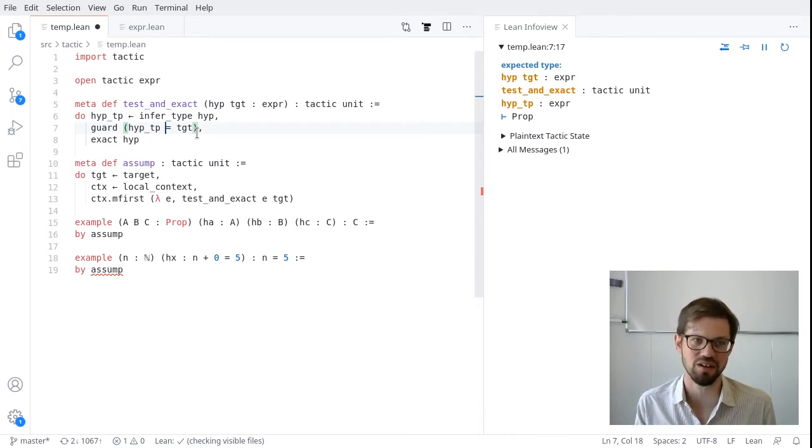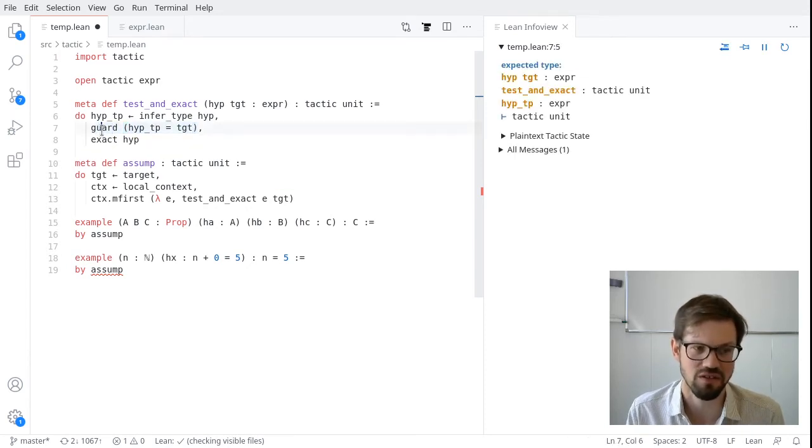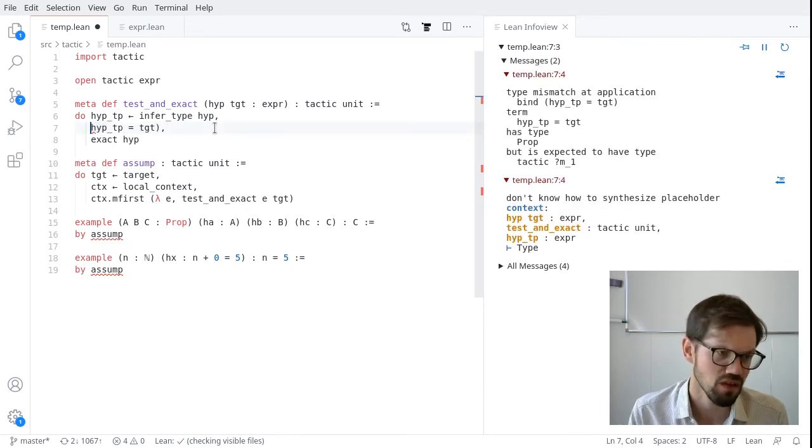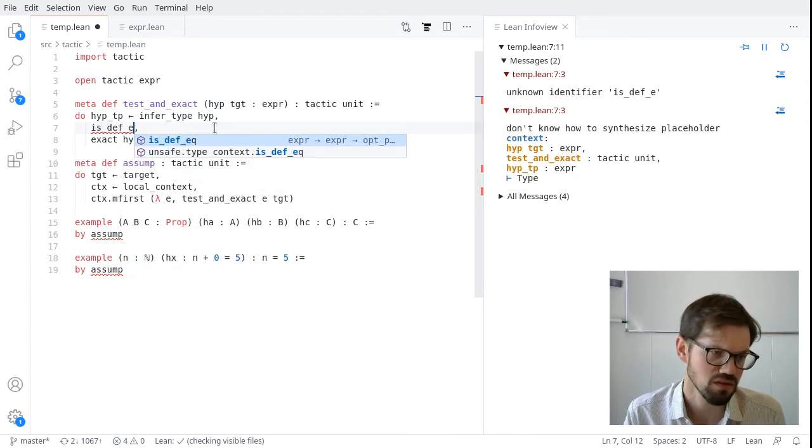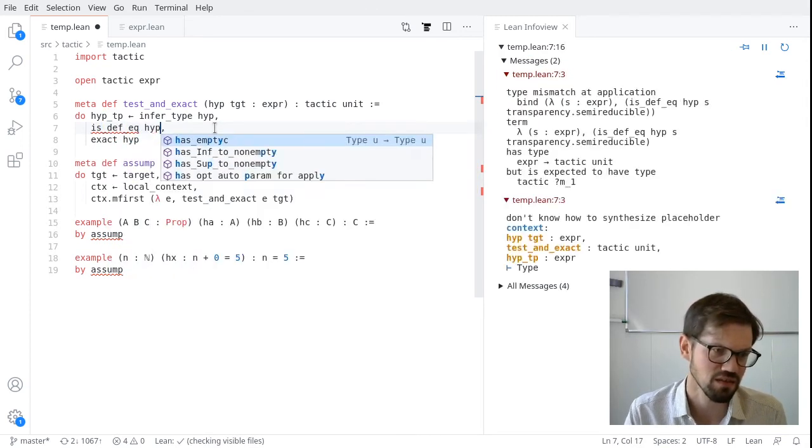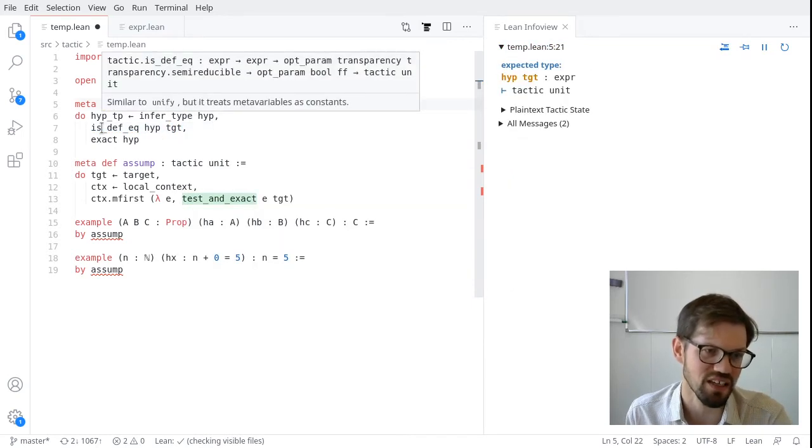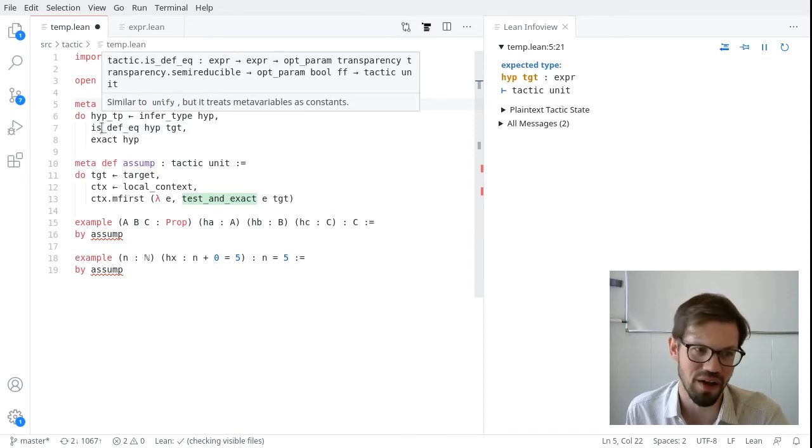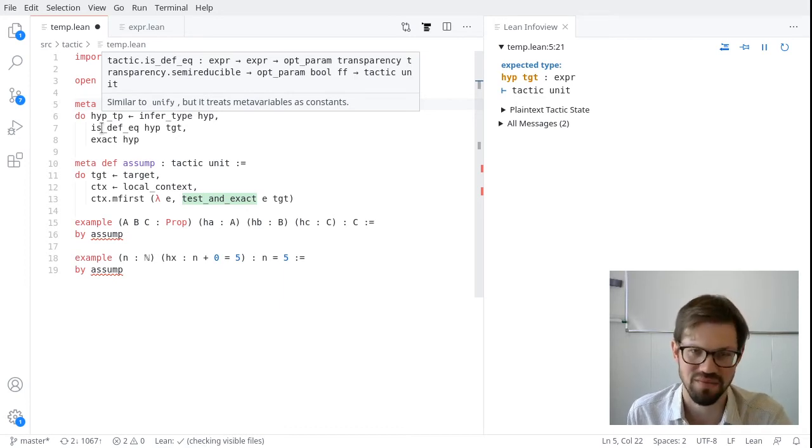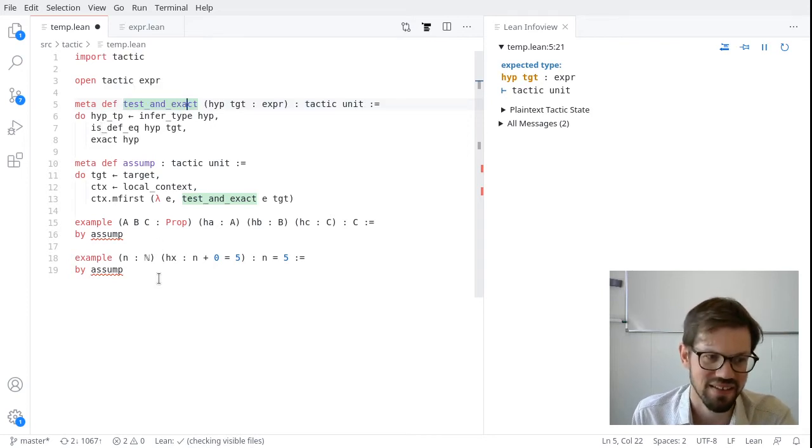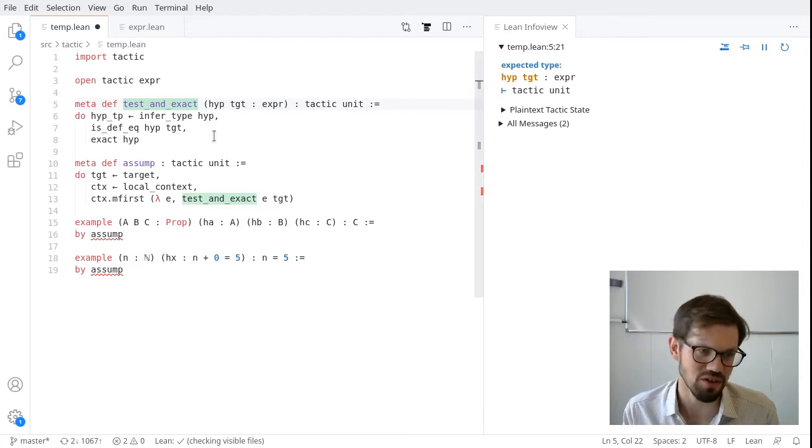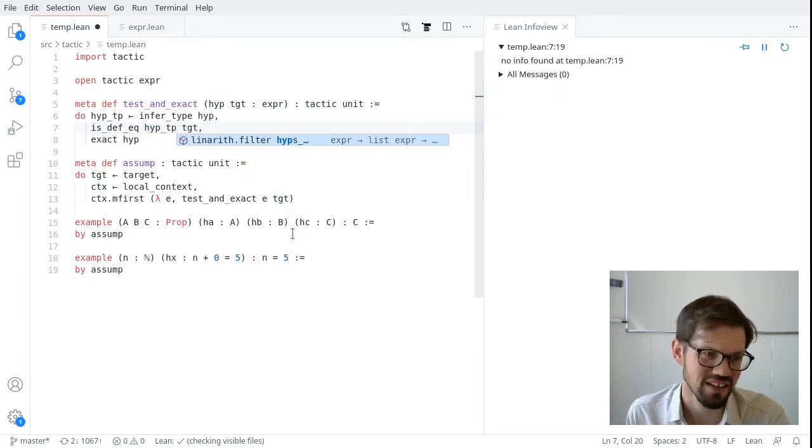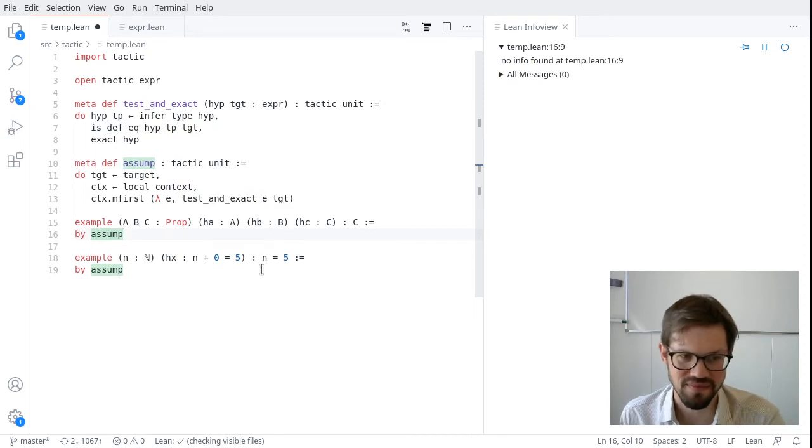So I can delete my map_over_lc function completely. So that's pretty slick. But there's one more improvement we can make in this tactic. I'm going to write another example down here. Let's take a natural number. Let's assume that n plus 0 equals 5. Why not? And let's try to prove that n equals 5. And our asump tactic fails. Even though n plus 0 is definitionally equal to n, our asump tactic isn't smart enough to match these up.